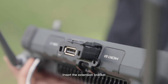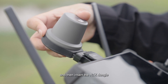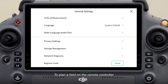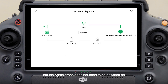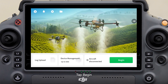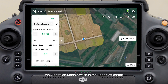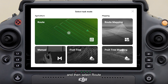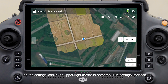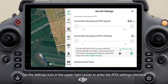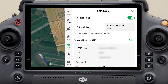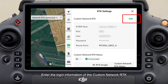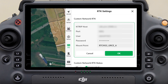The procedure for connecting the RTK dongle is as follows: insert the extension bracket, tighten the fixing bolts, and then insert the RTK dongle. To plan a field on the remote controller using a custom network RTK, you need to connect the remote controller to the internet, but the Agras drone does not need to be powered on. Tap Begin, tap the operation mode switch in the upper left corner, select Route, then tap the settings icon in the upper right corner to enter the RTK settings interface and select custom network RTK for RTK signal source.